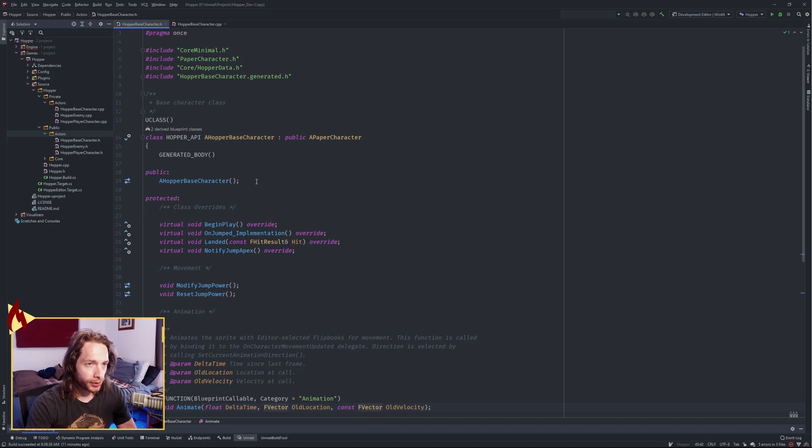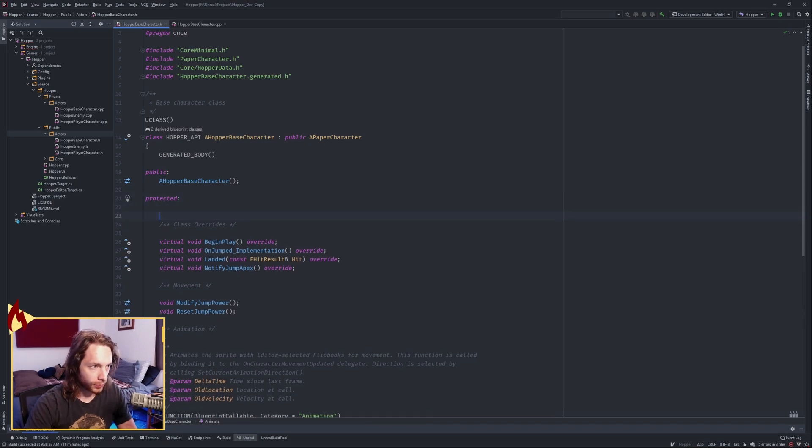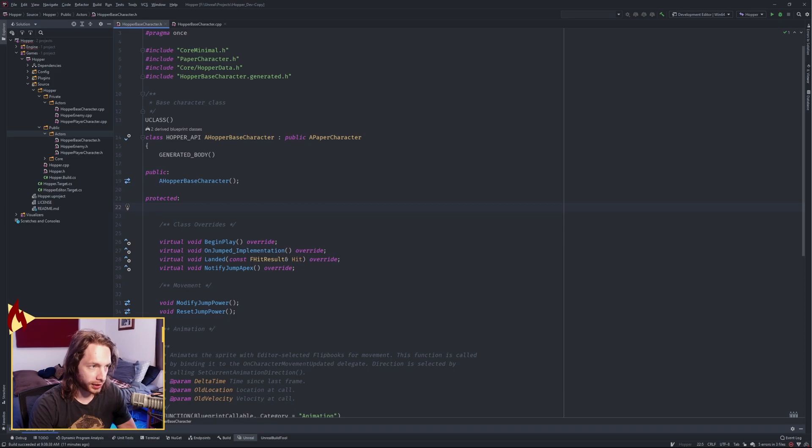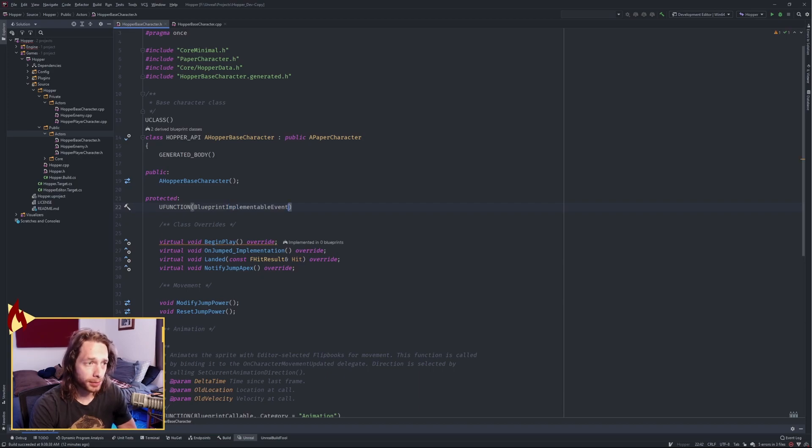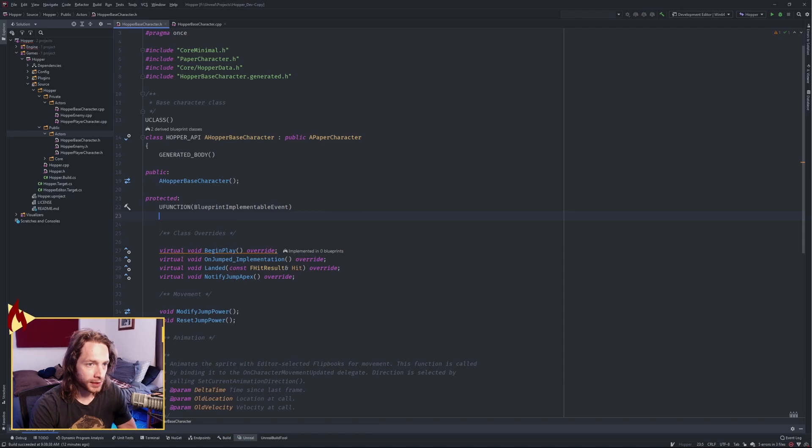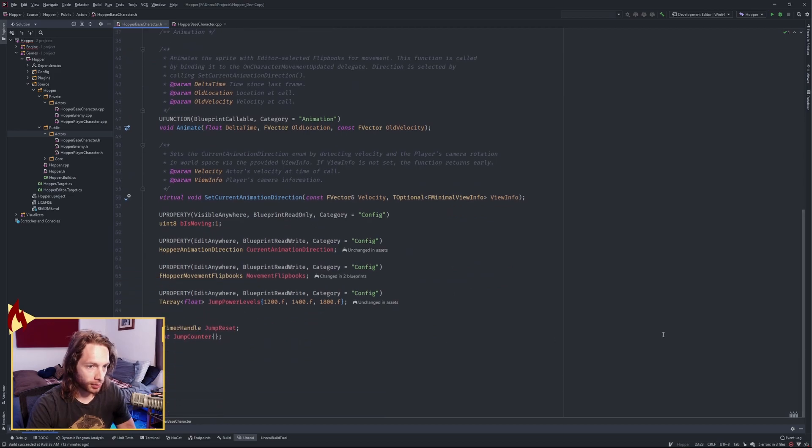First, we're going to start in the code base before we move to the editor. We want to make an event that we can use in blueprints, so we're gonna make a U function here and make it a blueprint implementable event void on footstep.